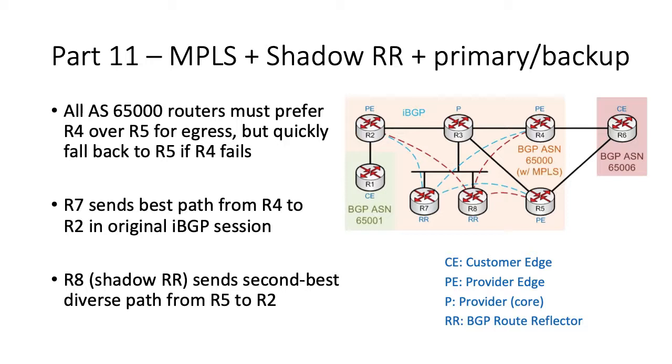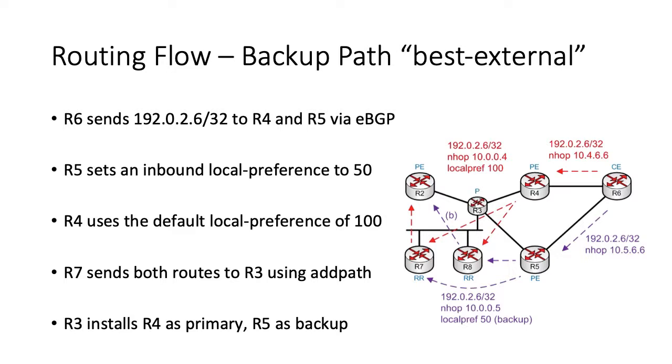As seen previously, R5 sets an inbound local preference of 50, making it the less preferred path when compared to R4, which uses the default local preference of 100. After R6 advertises its IPv4 loopback to R4 and R5, the egress PEs, each one applies a local preference to the prefix when advertised to IBGP peers. As discussed previously, R5 uses a lower value, ensuring that R4 is the primary egress point from AS65000, while R5 is the backup.